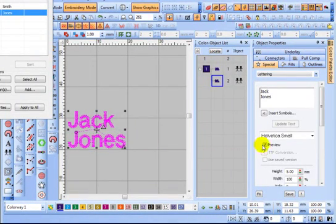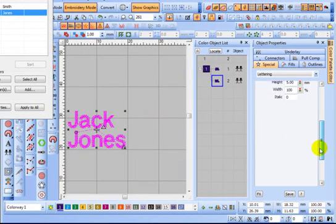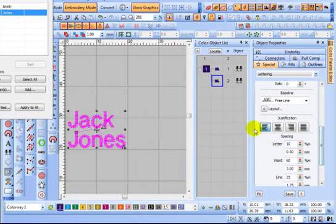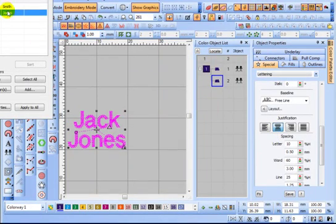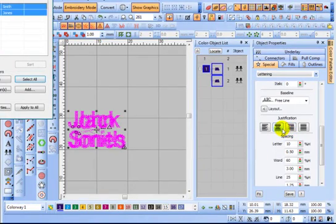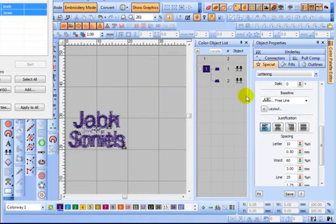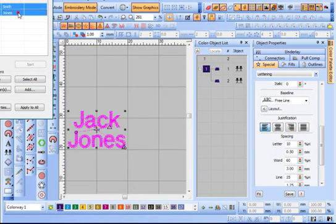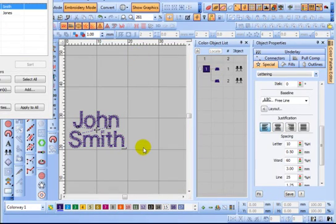So if we simply come down and center justify them — and you can do that as a group — select all of the names in the group and change it to center justify. If you look at them individually now, you can see that they are centered over the top of each other.